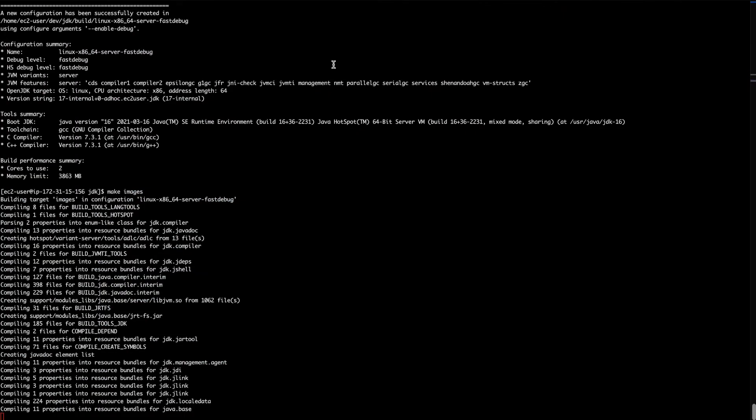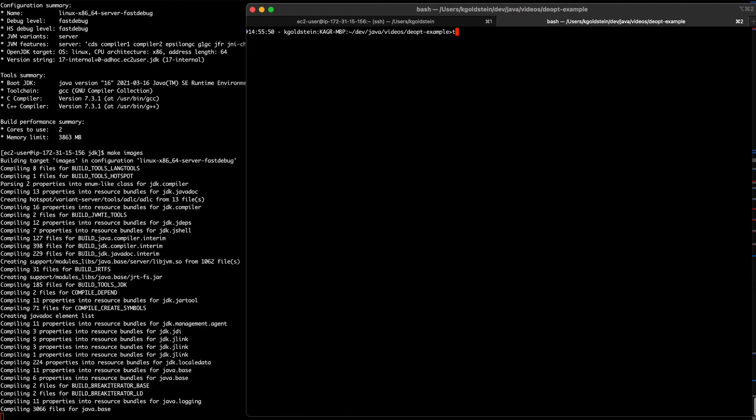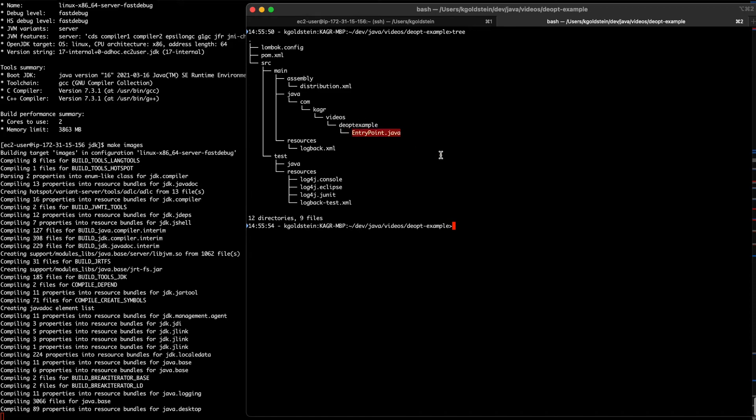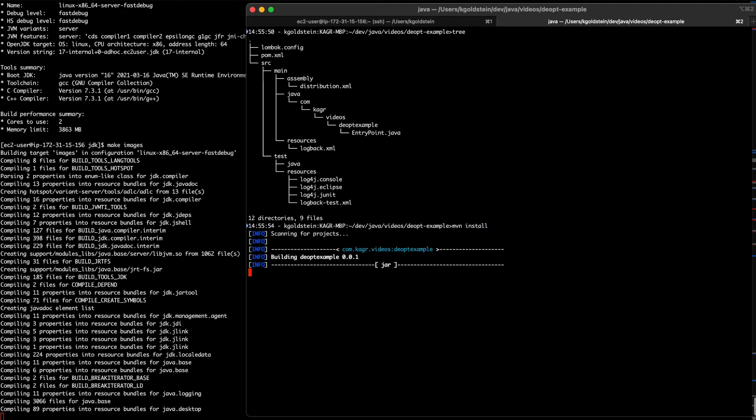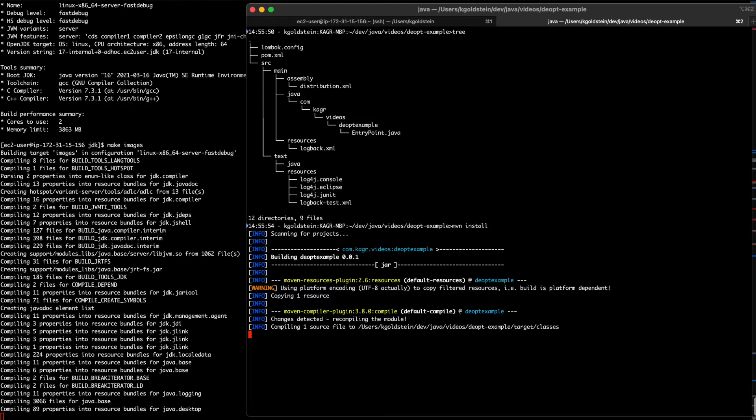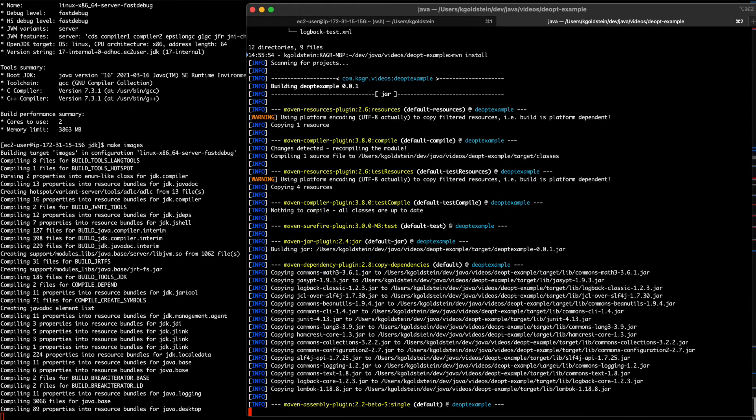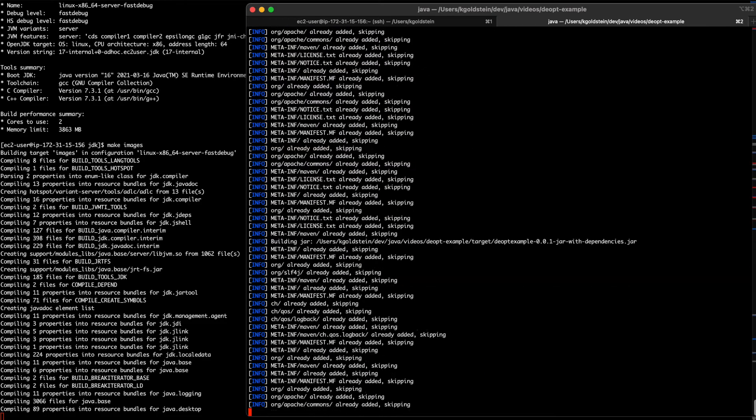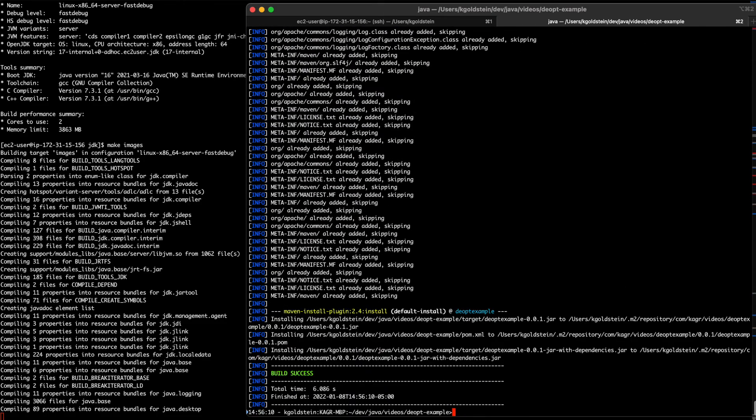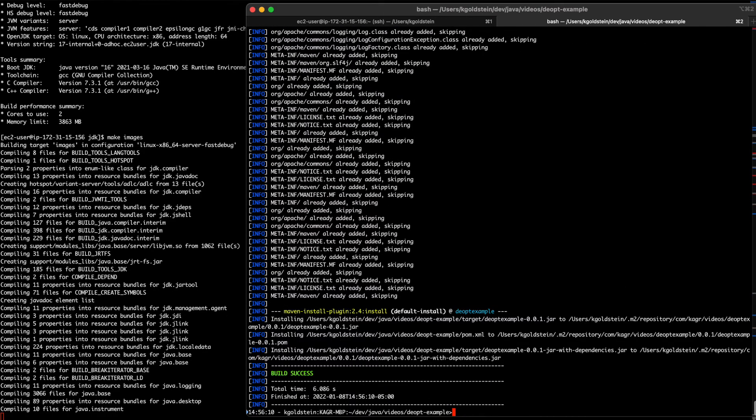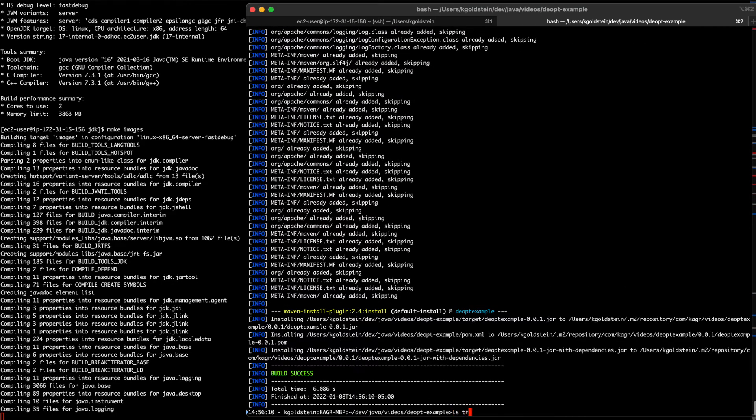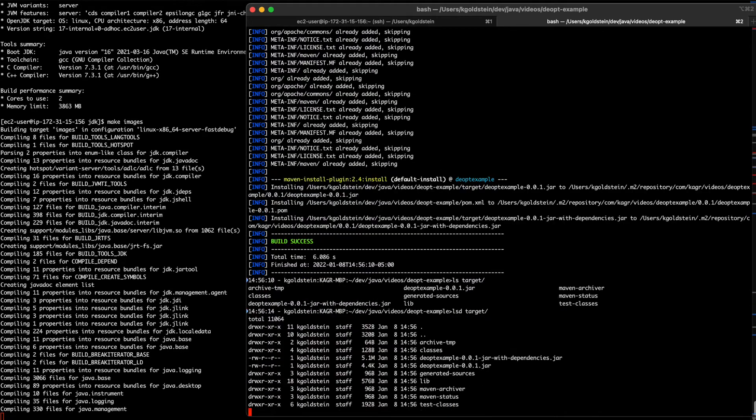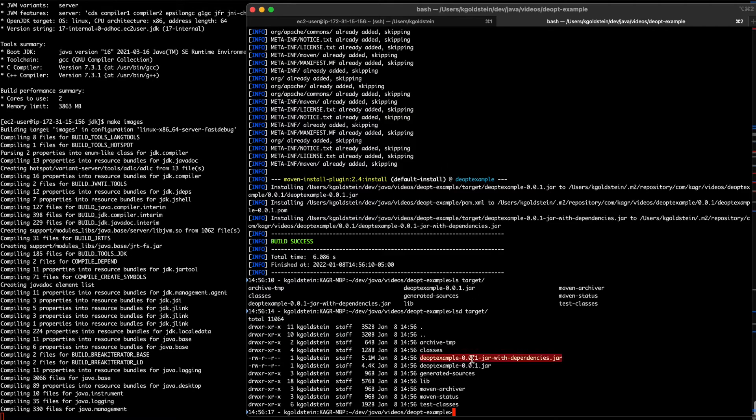So great. As you can see, this is a pretty simple program. Let's just have a look here. You've got the main entry point, a couple of resources, and that's about it. So if I just do an mvn install, this builds a fat jar for me. And if I look inside my target, there it is, my target with dependencies.